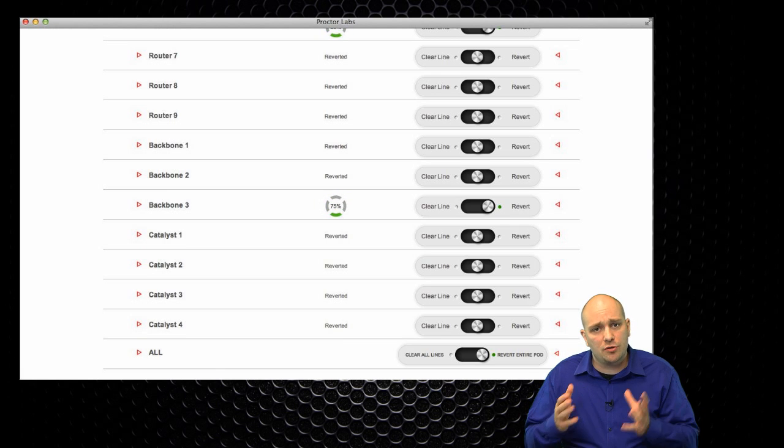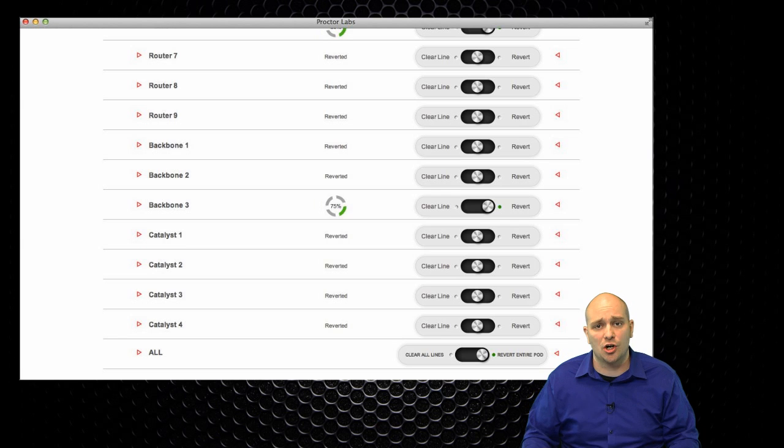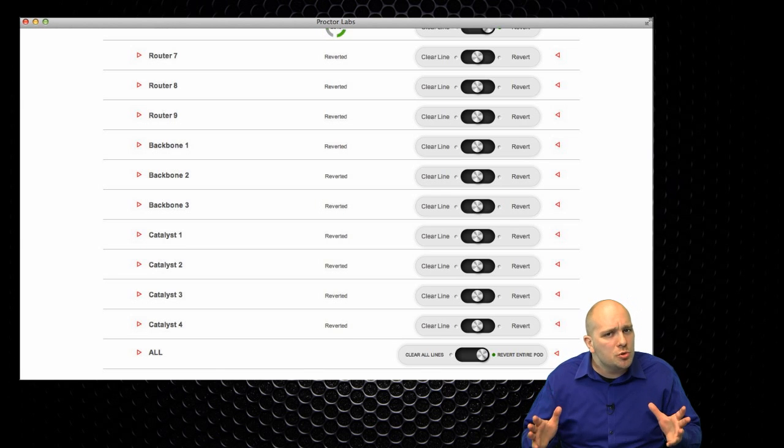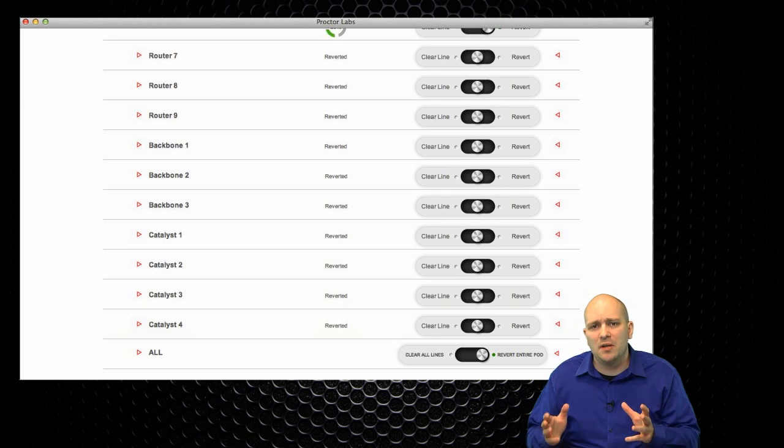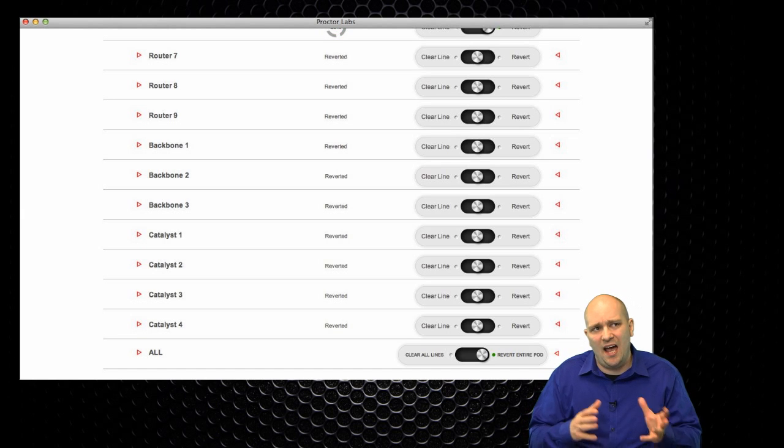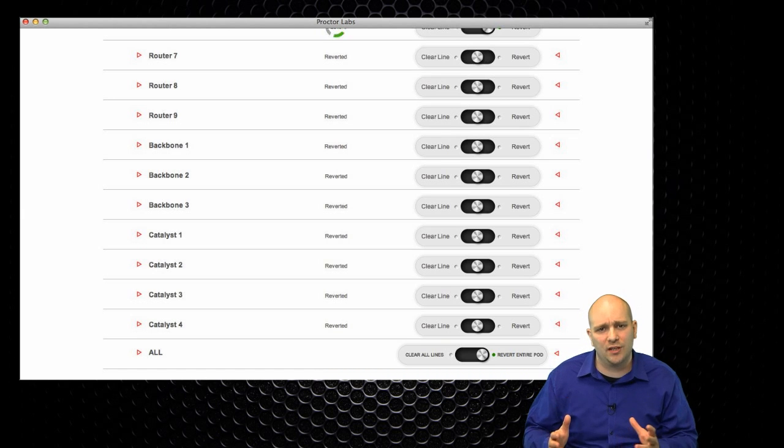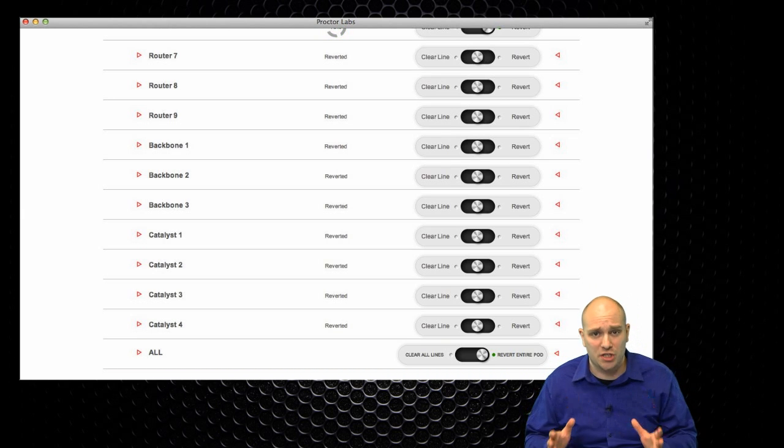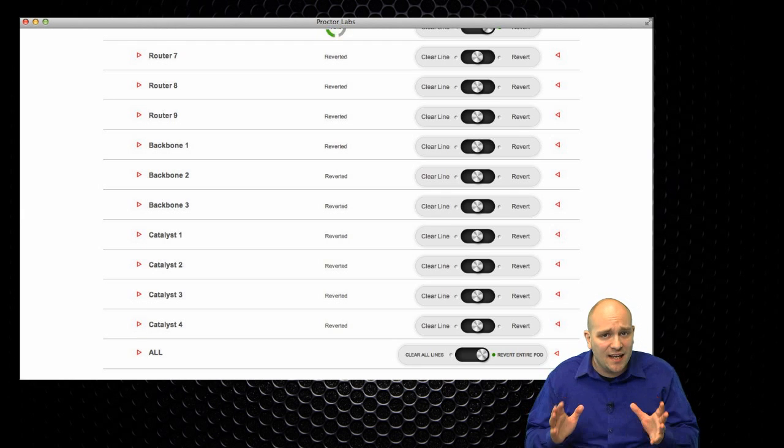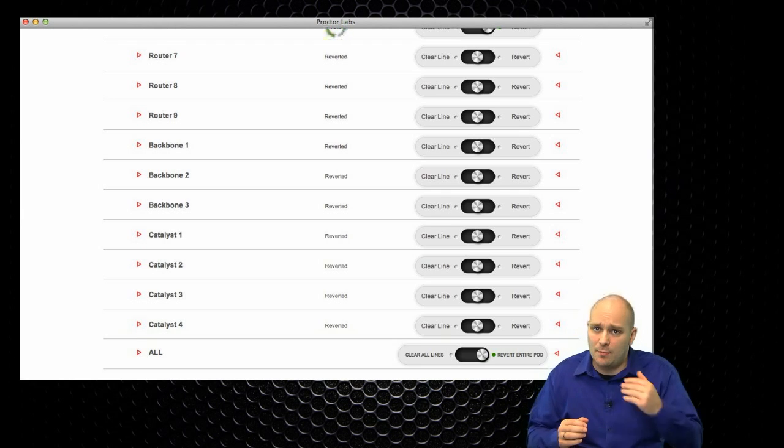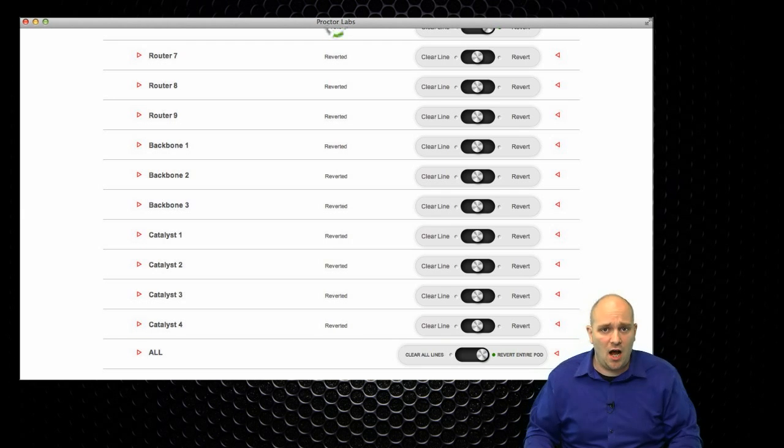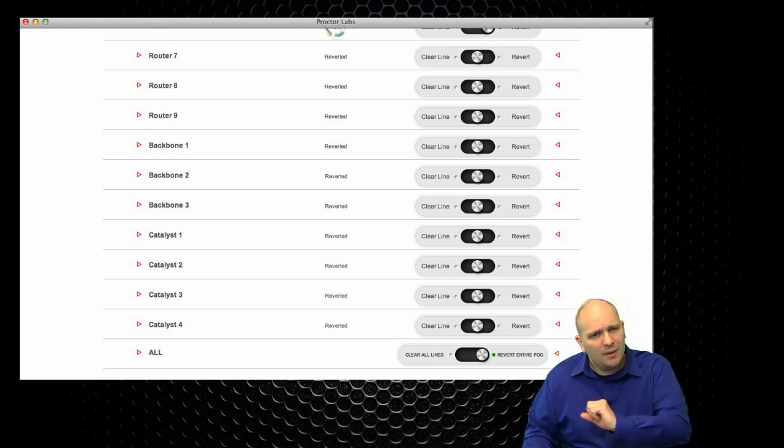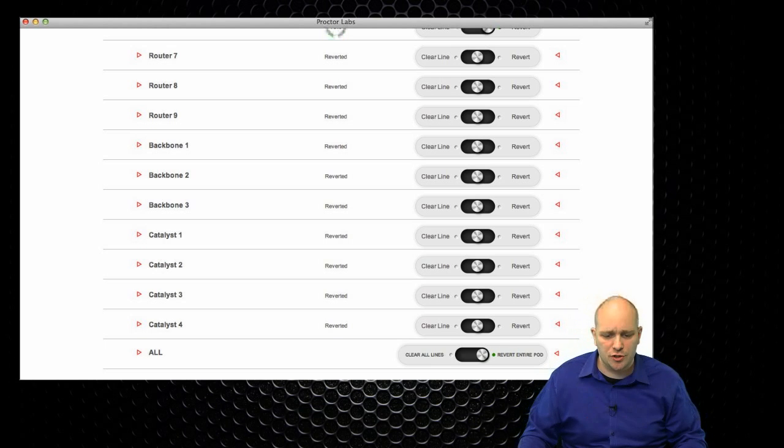But usually, it takes somewhere between 8.5 and I would say 13 to 14, maybe 15 minutes in the worst case scenario. Again, it also depends on the rack. Some equipment will take longer than other equipment. But let's move on to a couple of other features.